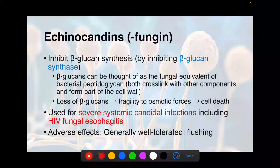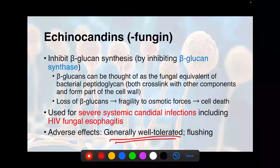Echinocandins are wonderful drugs for candidemia. So you've got invasive candidiasis in an immunocompromised patient — instead of going for amphotericin B, which has a nasty side effect profile, you can go for one of these echinocandins, which are pretty well tolerated. You use these for severe systemic candidal infections, and in particular for HIV fungal esophagitis. When the patient has HIV fungal esophagitis, you must use systemic drugs — and the echinocandins are what you're going to go for.